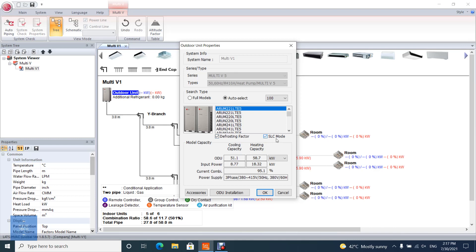SLC mode: When this option is checked, the capacity is calculated as SLC mode capacity table.